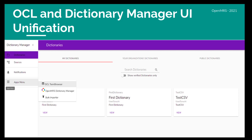In the last quarter of 2021, we started exploring OCL and Dictionary Manager UI unification, and we developed an app switcher button between the two apps.